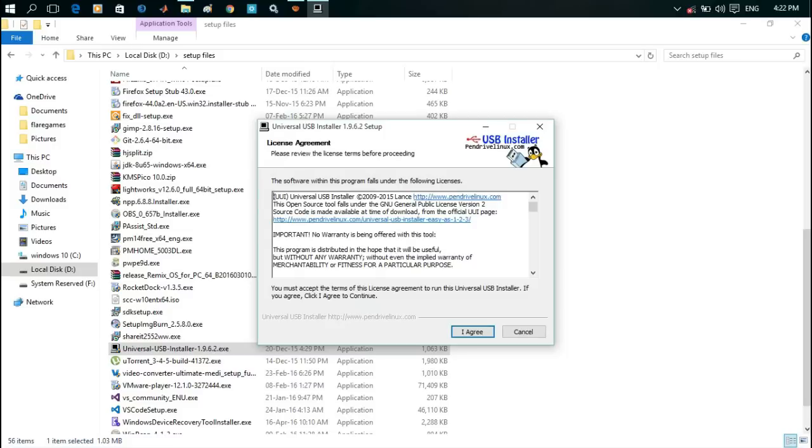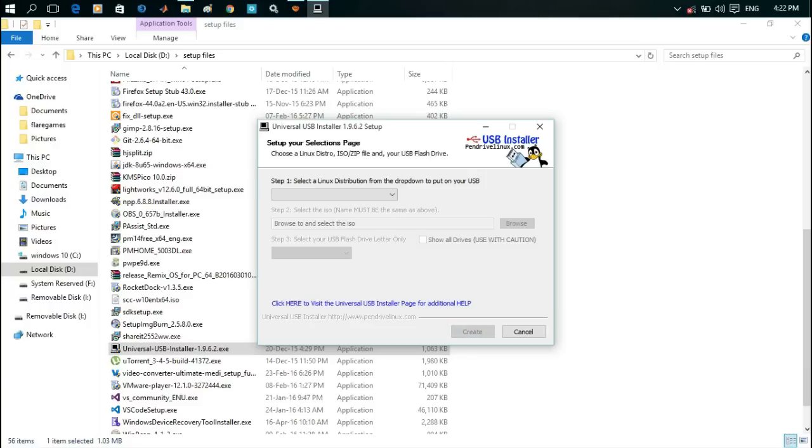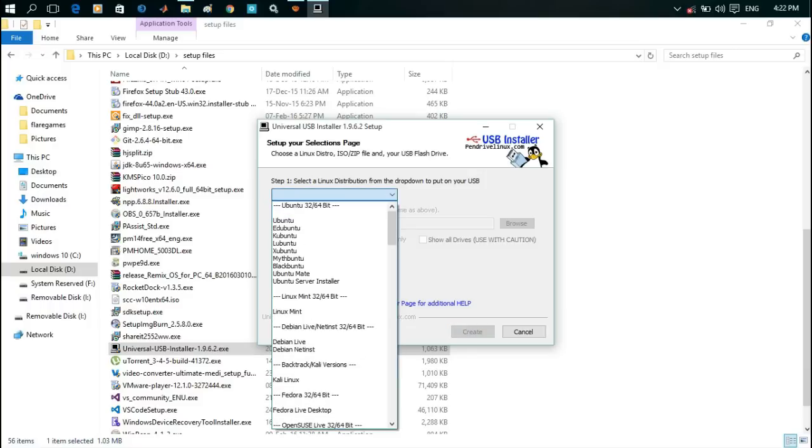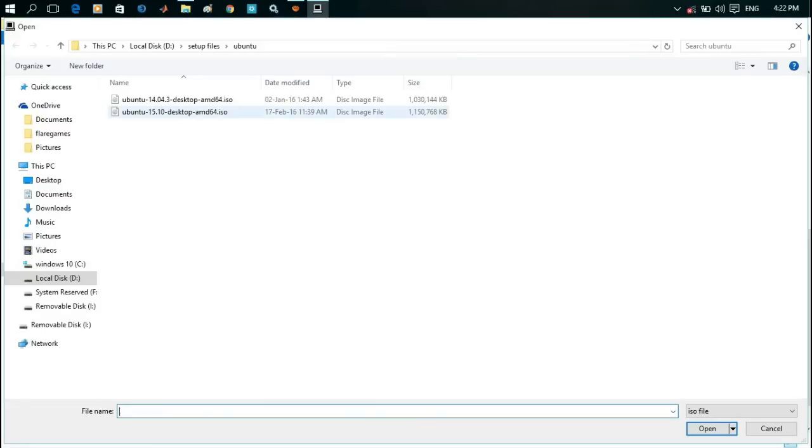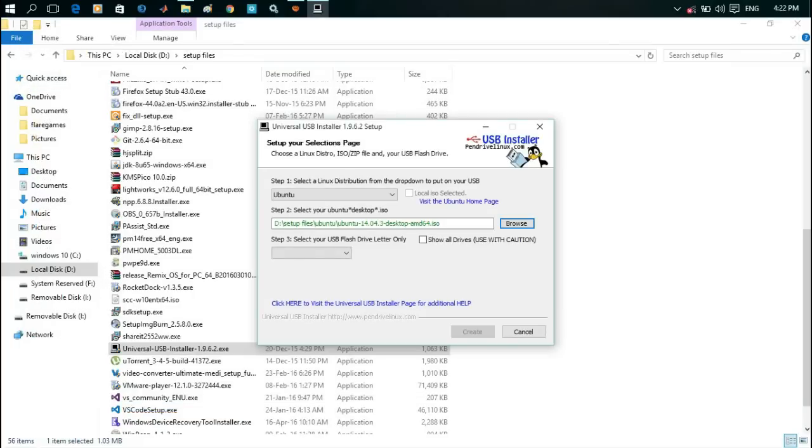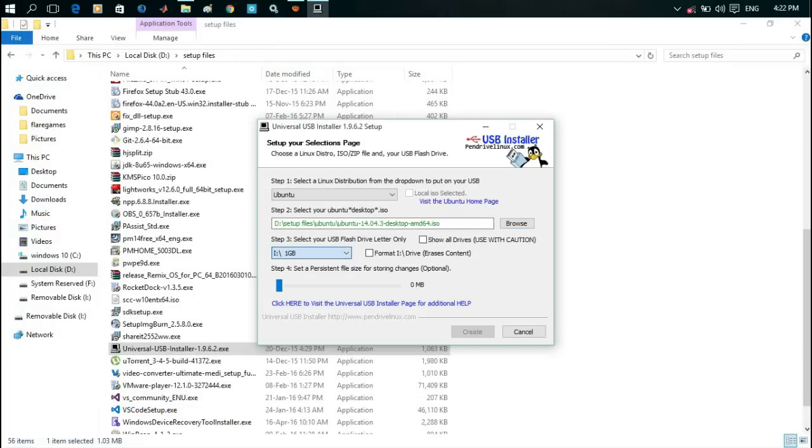Select I Agree, select the Ubuntu ISO. I have selected Ubuntu 14.04 LTS. Select the USB stick and create.